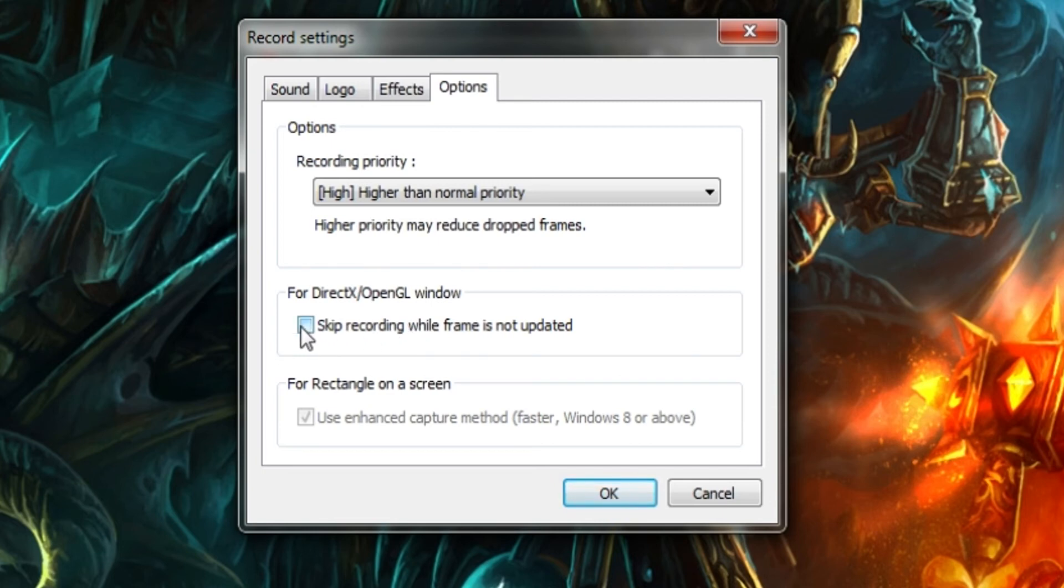Do not have this turned on, skip recording while frame is not updated. That means if something is not moving in your video then basically it will stop recording. In which case right now if I had that enabled you would not get my voice, it would just stop. So you don't want that.